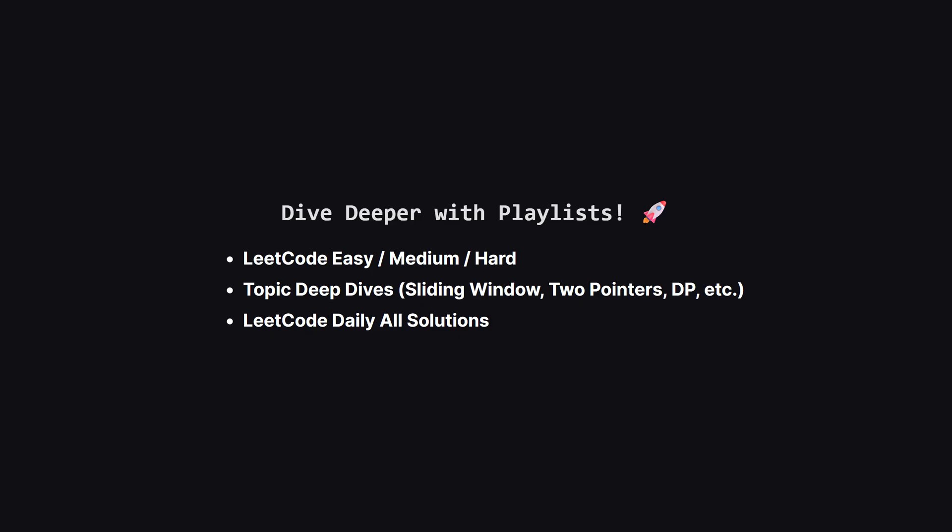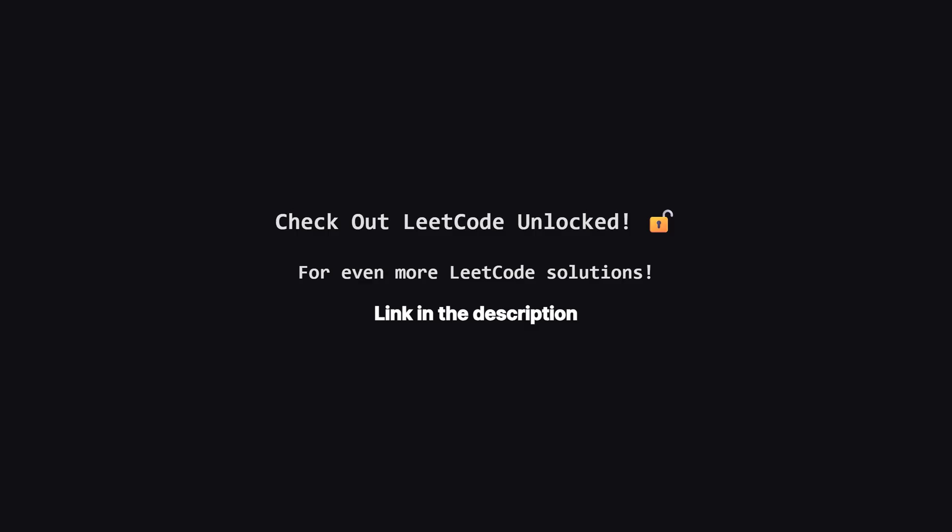If you enjoyed this problem and want to keep practicing, the learning doesn't have to stop here. I've organized all my video solutions into handy playlists. Whether you're looking to grind through more LeetCode easy, medium, or hard problems, or you want to master a specific topic like sliding window or dynamic programming, I've got a playlist for you. It's the perfect way to focus your study sessions. Go to the playlist tab and find a playlist that fits your goals. Also, if you're looking for even more LeetCode problems beyond the daily challenge, I've started a second channel called LeetCode Unlocked. It's where I'll be posting solutions to a ton of other problems. So if you're serious about your interview prep, be sure to check it out. The link is in the description below.